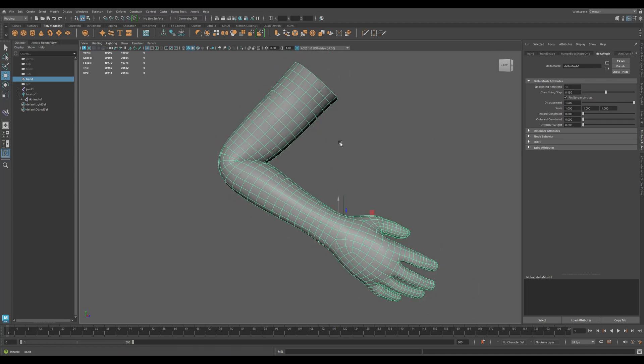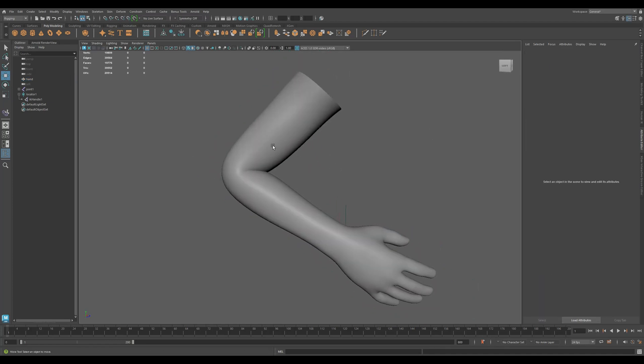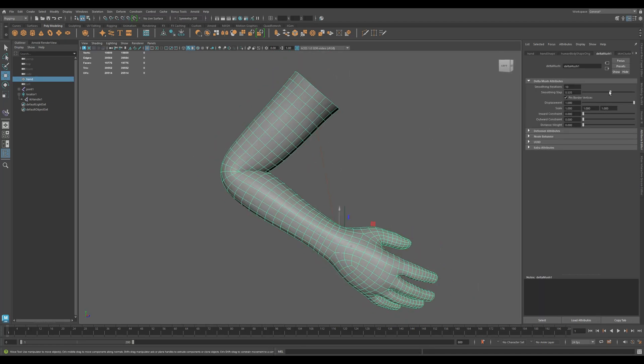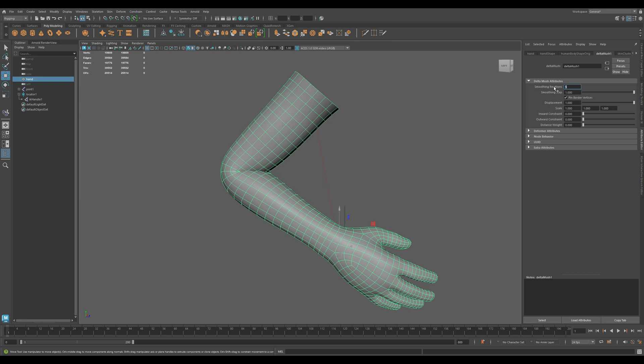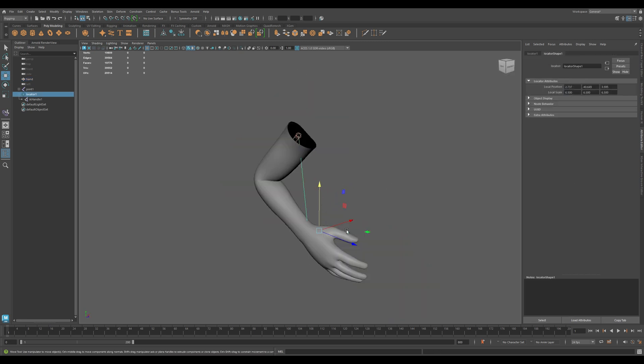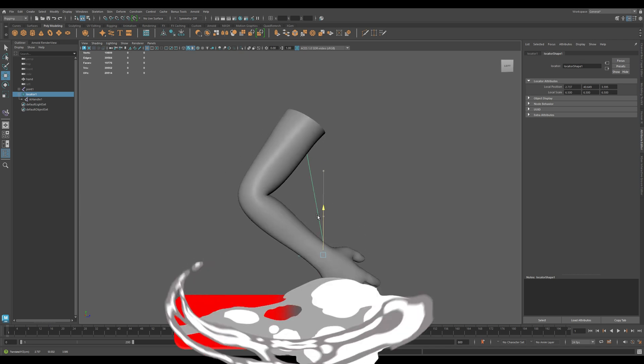And that's the Deltamush deformer in Maya. Whether you're cleaning up elbows, knees or facial rigs, it's a fast easy way to get smooth believable deformation. Next up we'll explore another essential deformer in the toolkit.